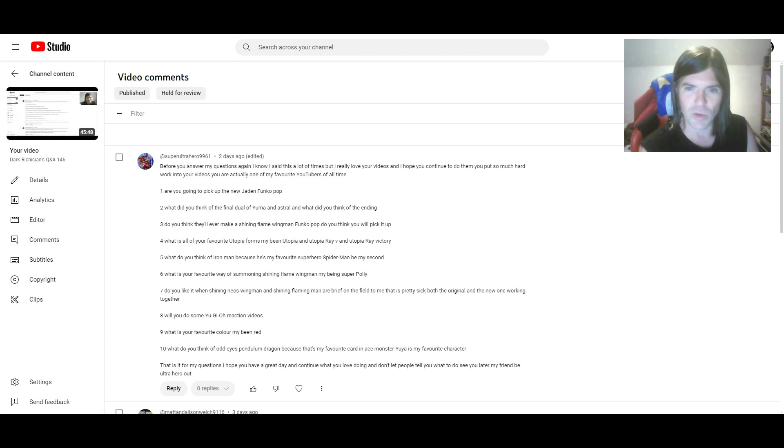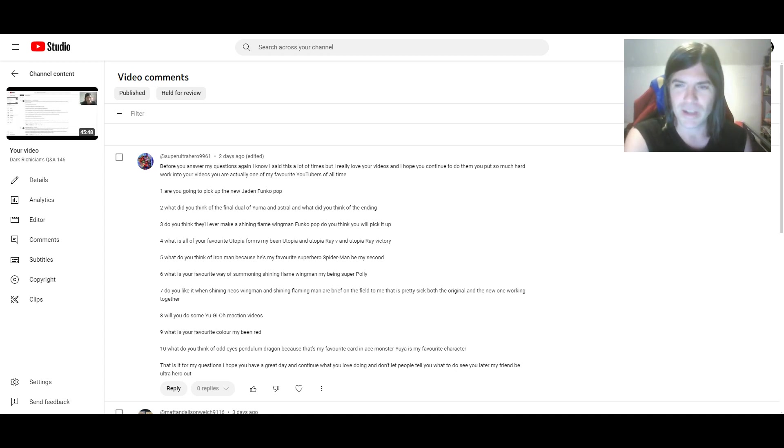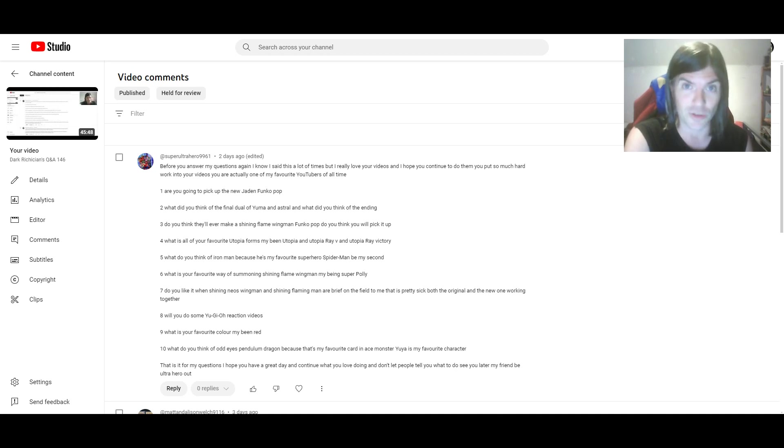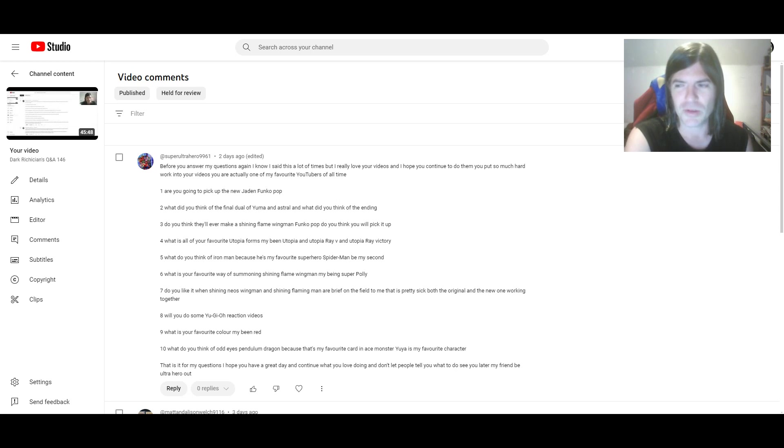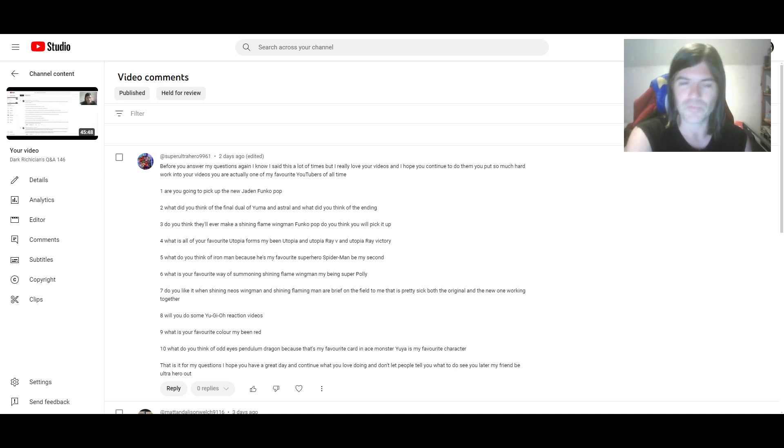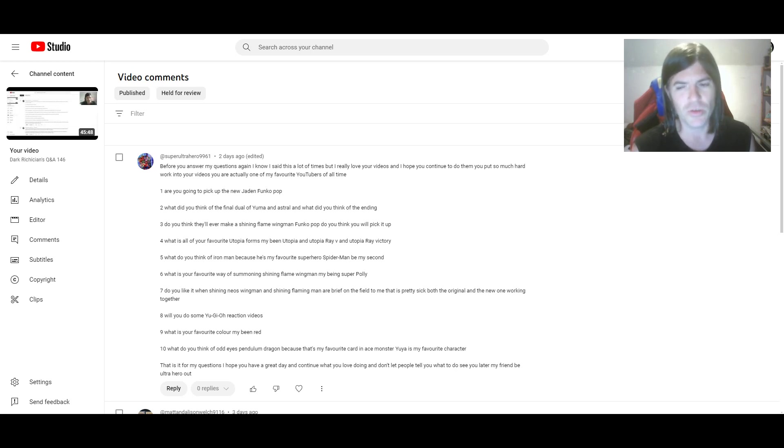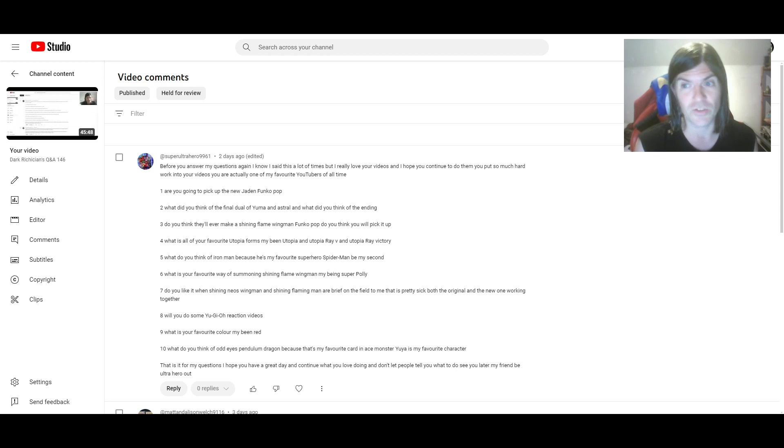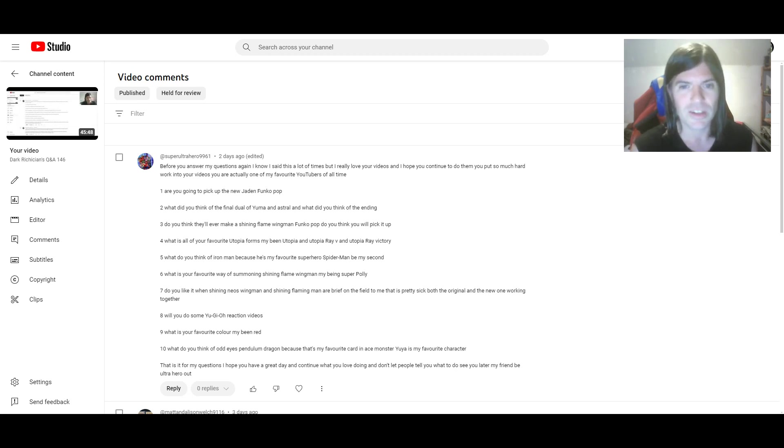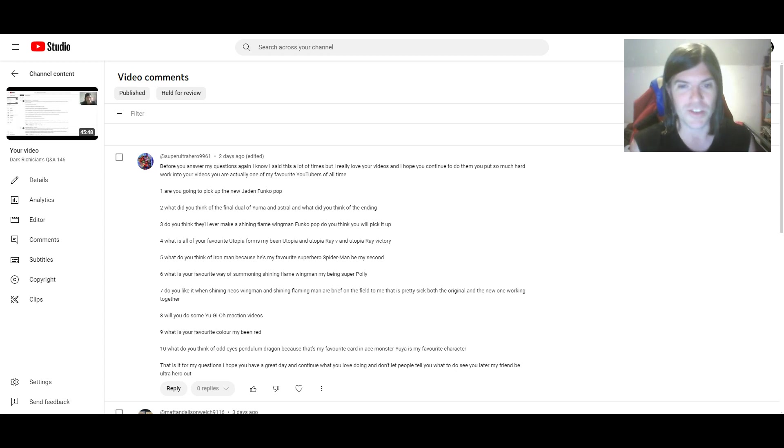Anyway, number three. Do you think they'll ever make a Shining Flare Wingman Funko Pop? Do you think you will pick it up? I don't know. I mean, I would love to see that, and I would gladly try and pick that up. But I'm not holding my breath for that one. I don't know if it will happen. Because it's not a monster that's been played in GX as much as I would have liked to see it, I think. I mean, how many times was it summoned anyway? Three times in Season 1, three times in Season 2, so six so far. Hasn't been summoned at all in Season 3, and twice in Season 4. So that's eight times. I don't know. I'd love to see it, but I don't know if it'll happen.